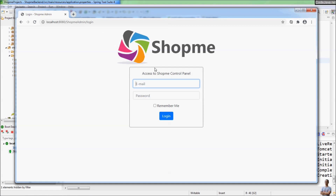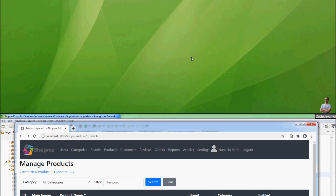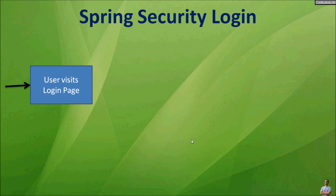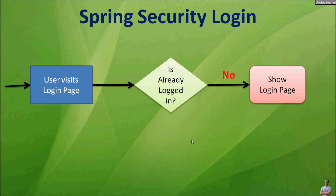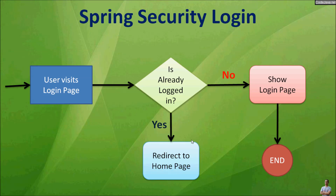The tip is how to prevent the user from going back to the login page if already logged in. The correct workflow should be like this: when the user visits the login page, either incidentally, accidentally, or intentionally, we check if the user is already logged in or not. If not, we show the login page normally. If the user is already logged in, we should redirect them to the home page instead.